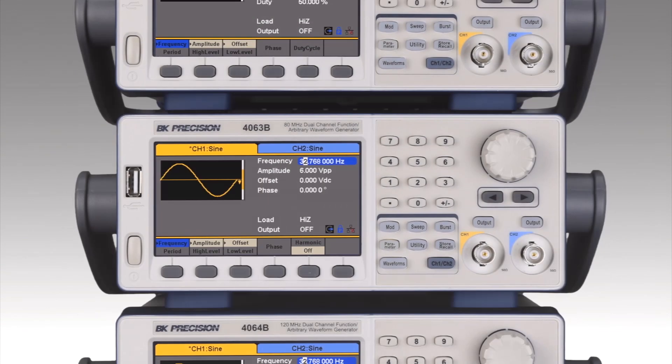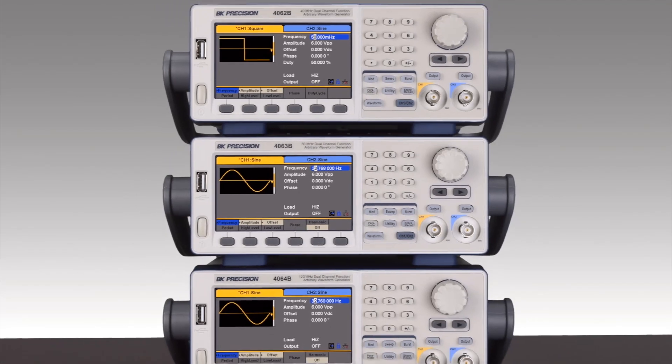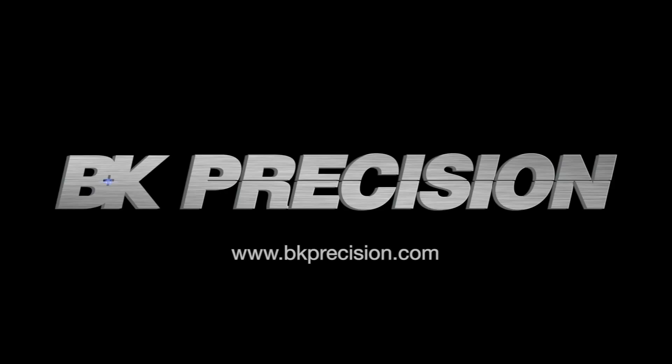The 4060B series combines DDS and true arbitrary architectures to meet a wide range of applications at a value price. Click the link in the description below or visit BKPrecision.com to learn more.